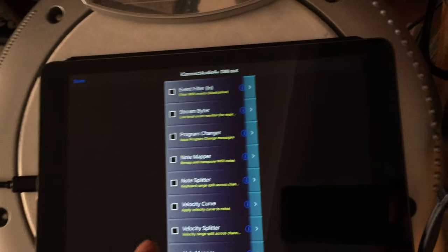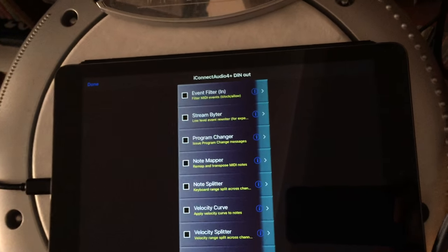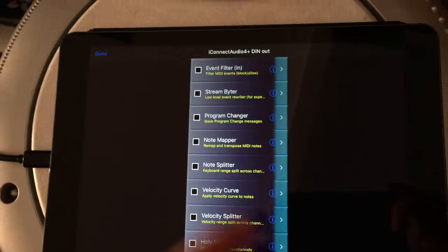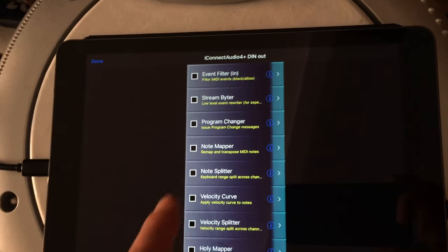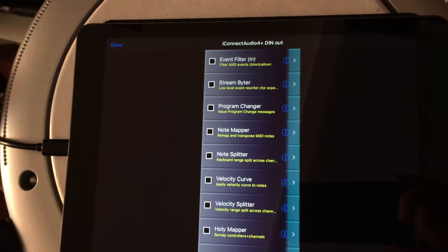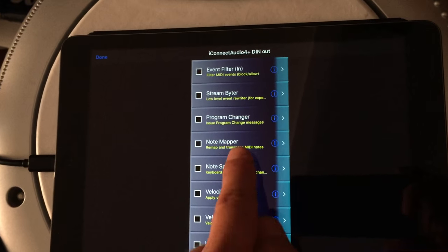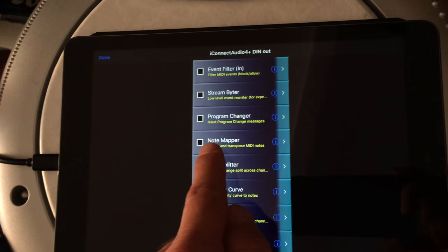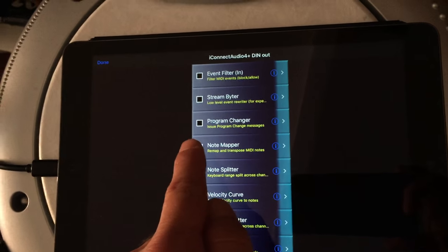And the cool thing is there you have different things that you can change. For example what I want to do is remap note information and this can be done through the note mapper.